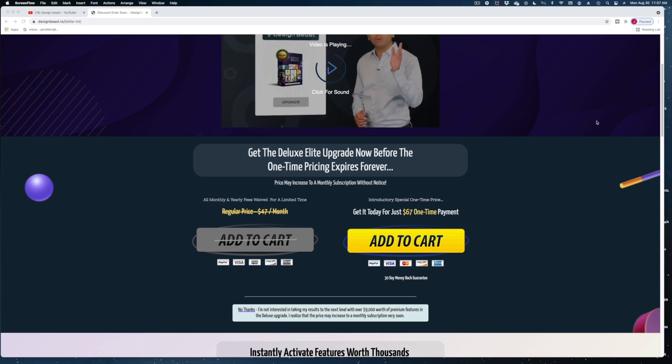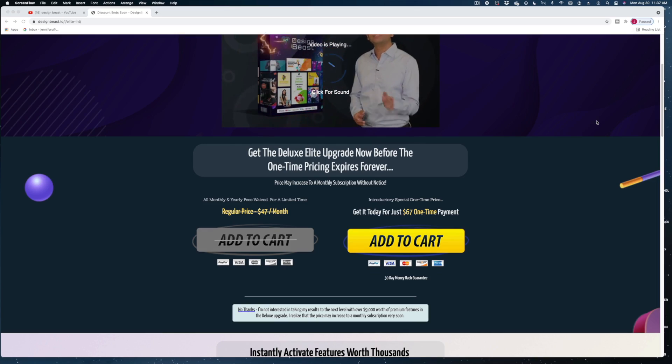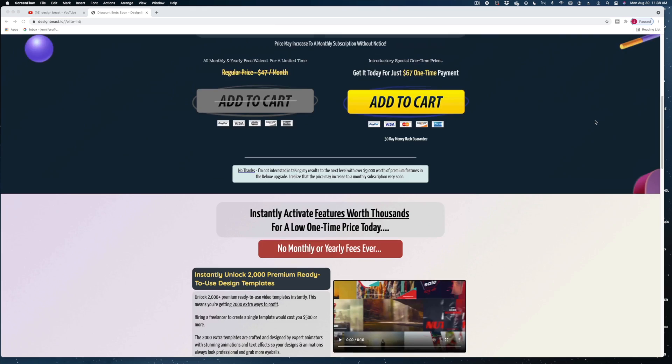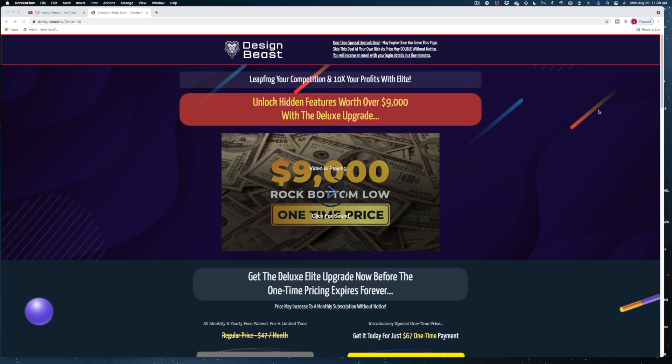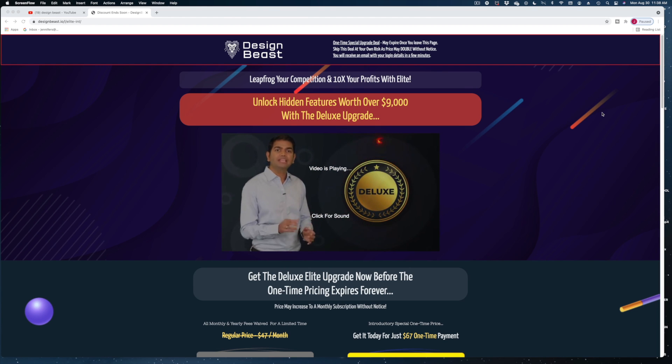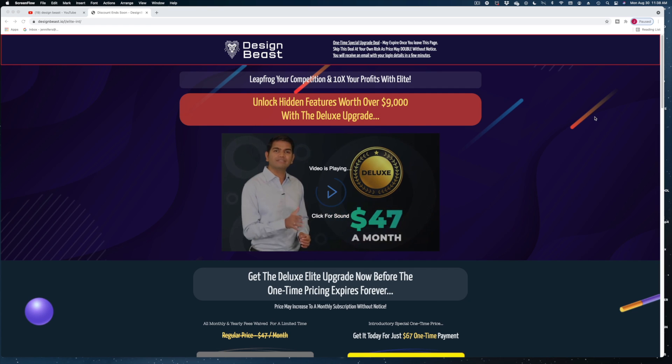I paid for it with my own money today. We're going to be looking at the $47 basic plan of Design Beast. Once you purchase Design Beast, right away the upsells start. It wouldn't be a Paul Pana product if it didn't try to upsell you every five seconds. I know a lot of you can't stand that — I can't stand it either. Let's just keep going.